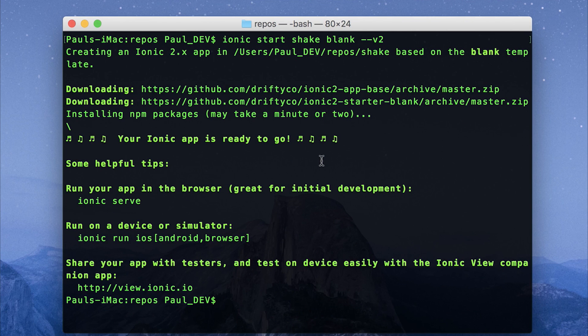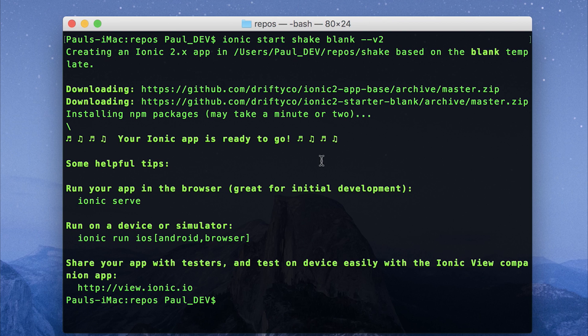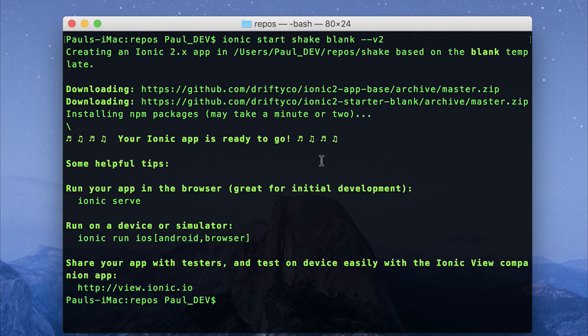Hey there, it's Paul. Today we're going to look at adding shake functionality to our Ionic 3 applications. This essentially means we're going to be watching the device's accelerometer, and when the user shakes the phone, we are of course going to display some data.